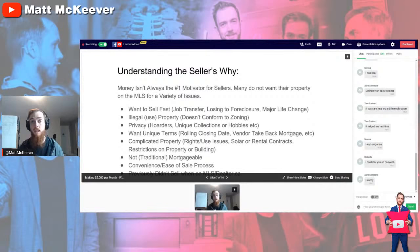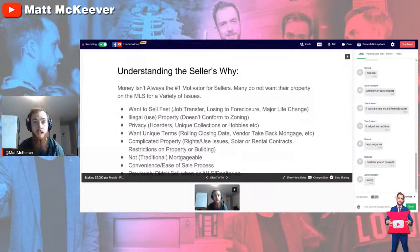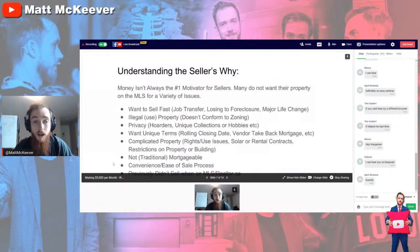Sometimes there are also major life changes — maybe they're going through death, divorce, or some other major catalyst that's creating an inflection point where they've decided they just want to walk away from their old life and the clutter in it. Selling fast is one of their primary objectives.